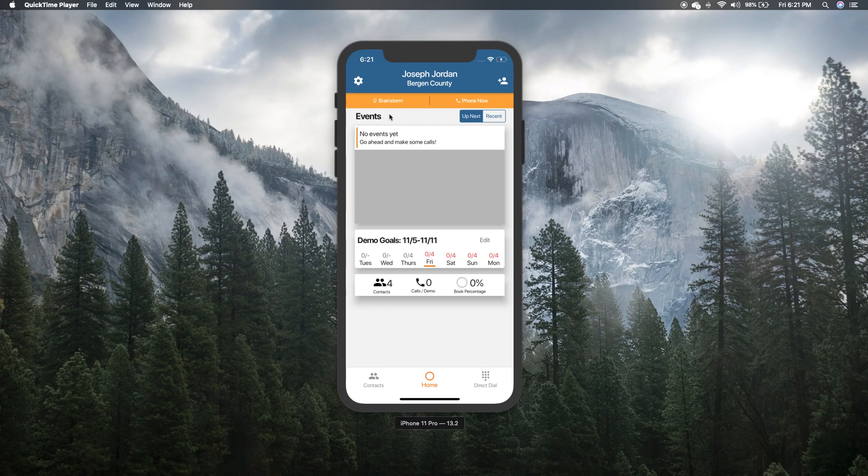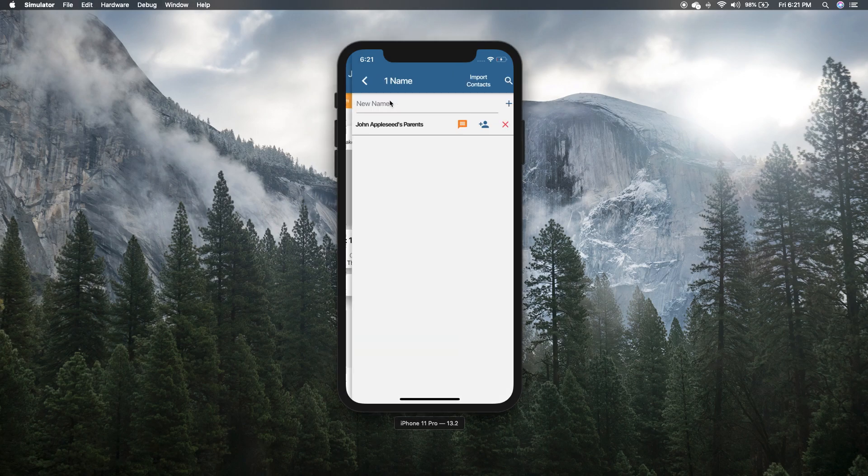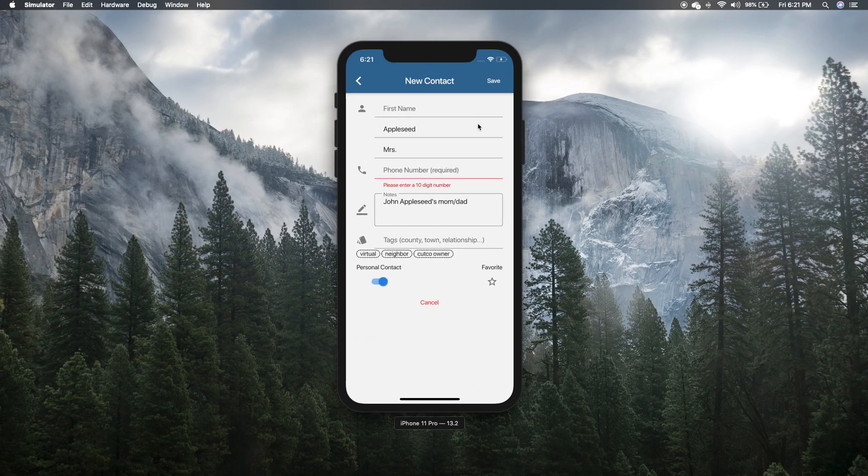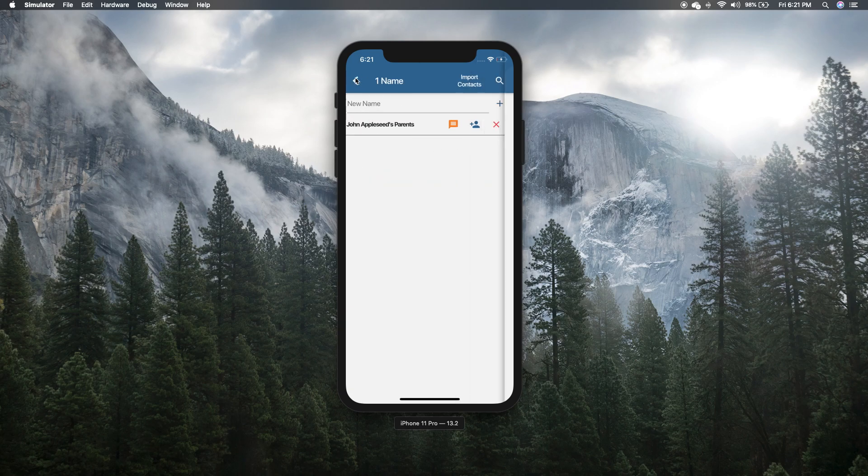So again, if they have a kid who you imported earlier as a friend, you can go to brainstorm, click add, and just copy and paste their number in there.